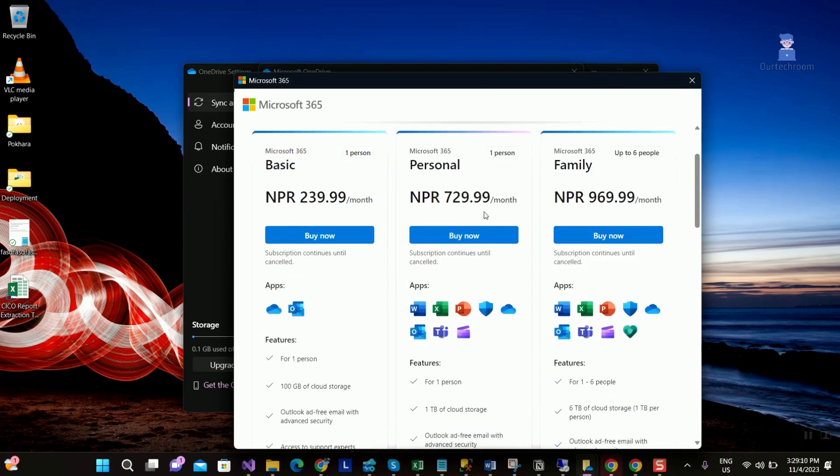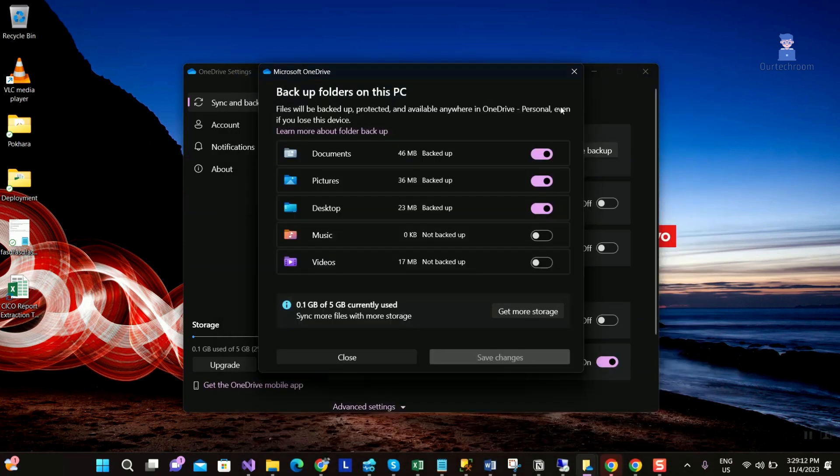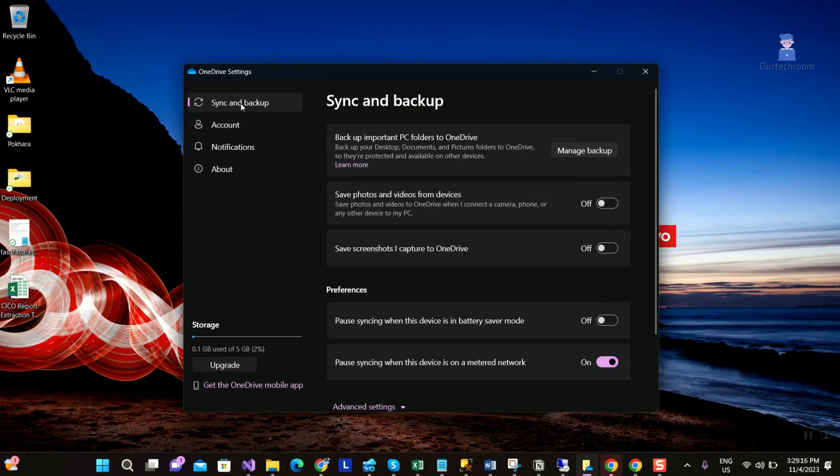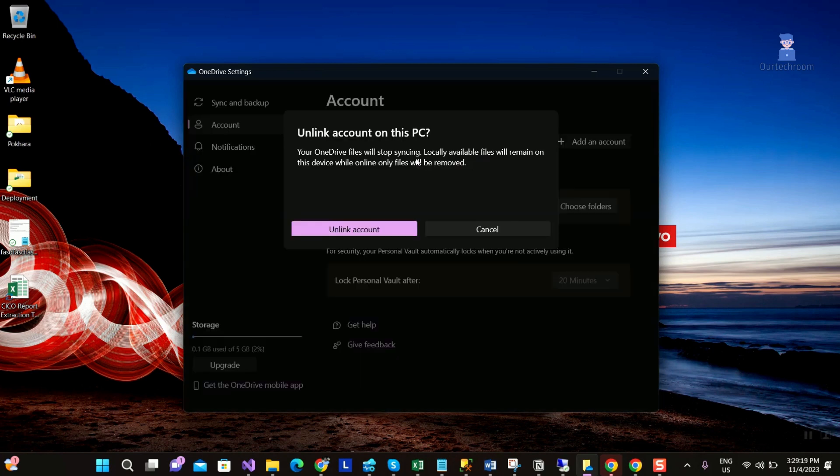If you do not want to buy then another option is unlink this OneDrive account from your PC and here are the steps. Click on account tab. Next click on unlink this PC as shown here. Click on unlink account.